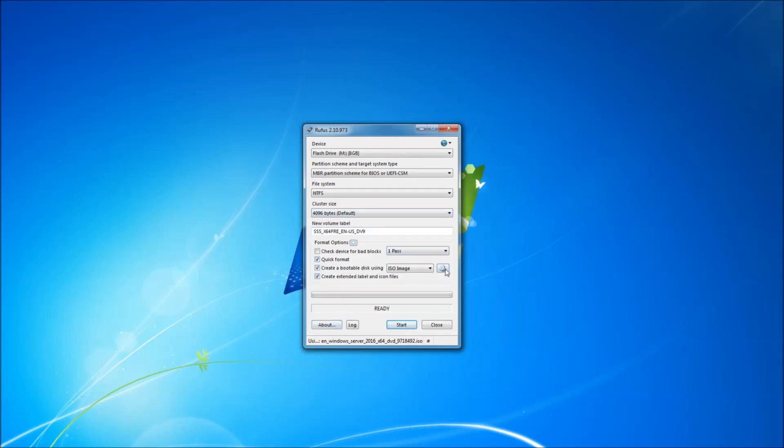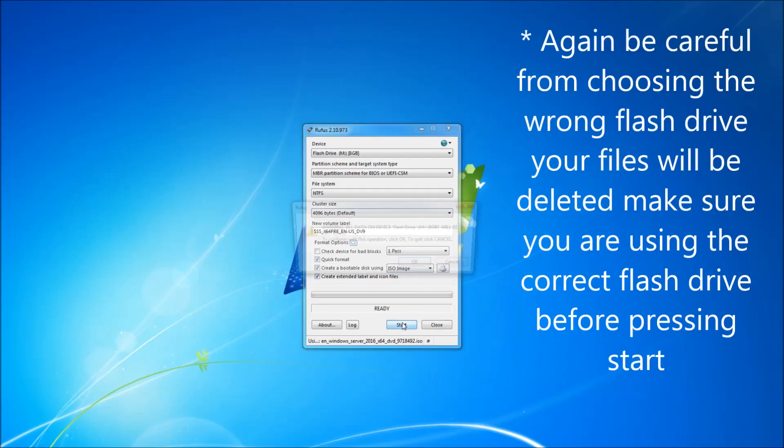And I am going to keep everything as default, and I am going to start the process.